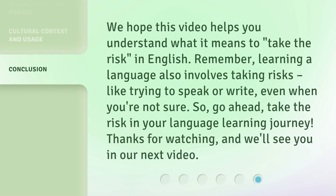We hope this video helps you understand what it means to 'take the risk' in English. Remember, learning a language also involves taking risks — like trying to speak or write even when you're not sure. So go ahead, take the risk in your language learning journey. Thanks for watching, and we'll see you in our next video.